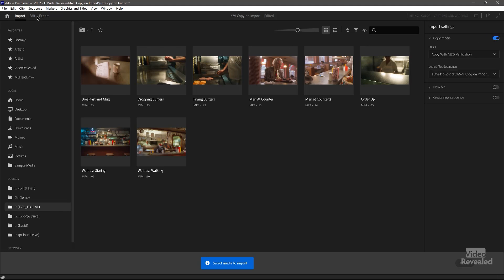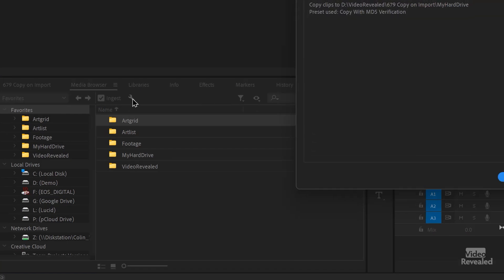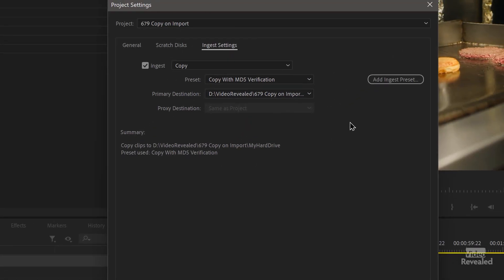Let's click on the little wrench in Media Browser. This ingest setting has been there for a long time. It's set to Copy — not transcode — so you're not losing any quality. This is the same kind of desktop copy that you would do manually. Typically, people have been using ingest settings to make proxies: it copies and makes a lower-resolution file by transcoding. That's typically what ingest is used for.